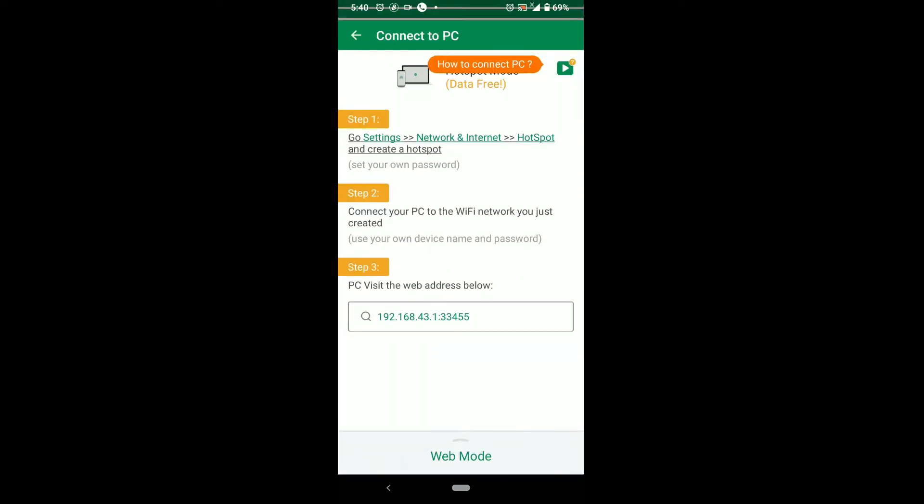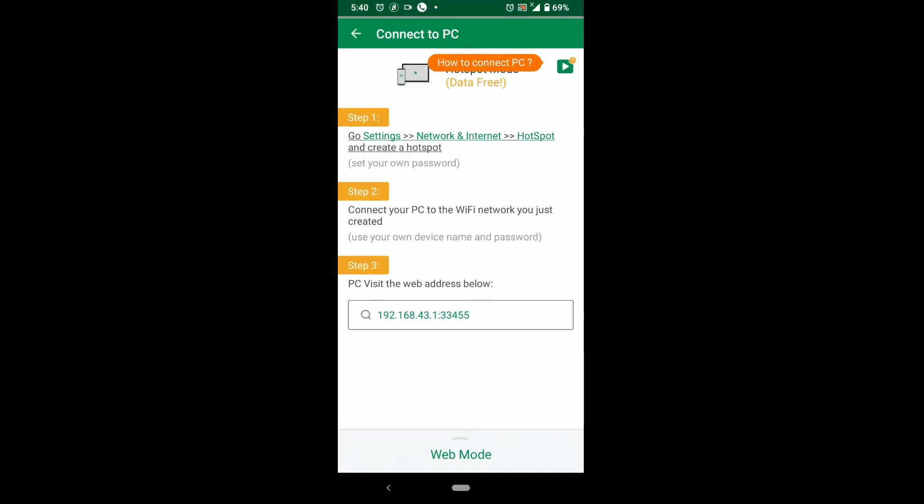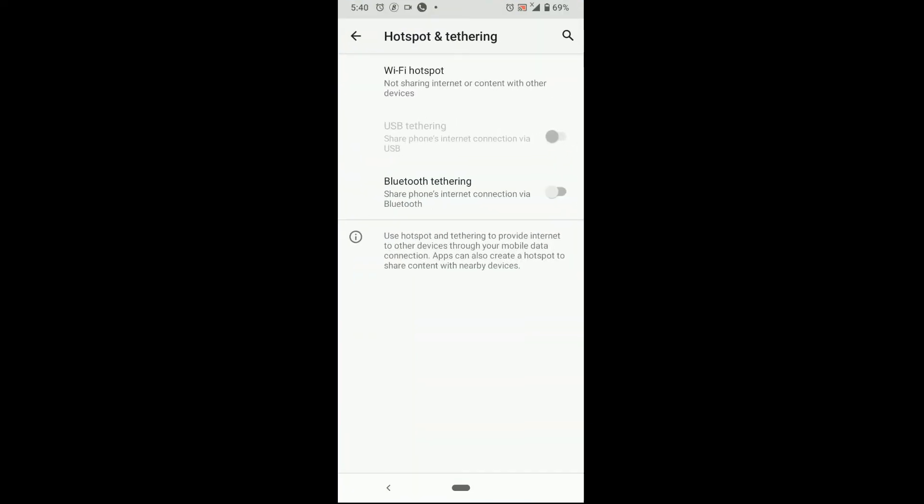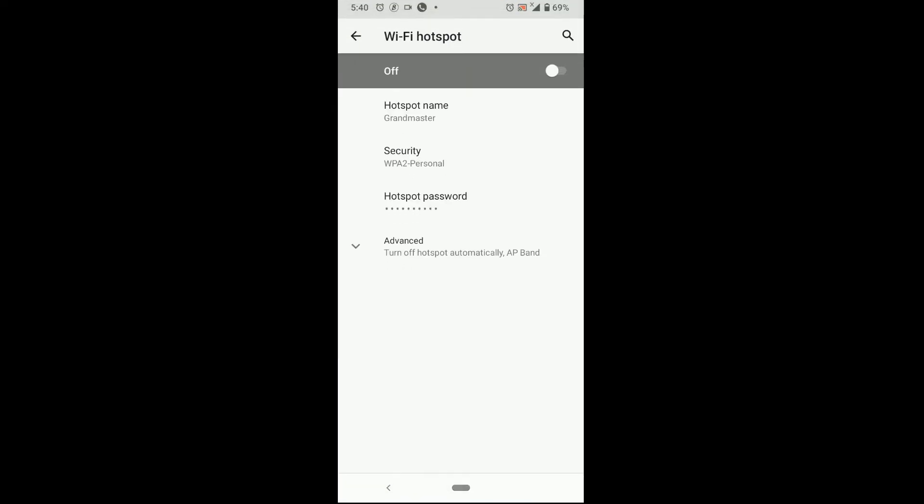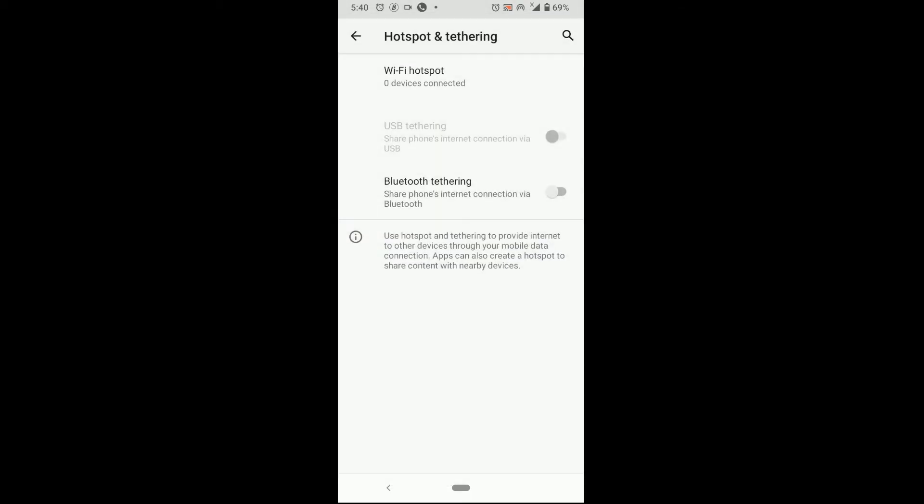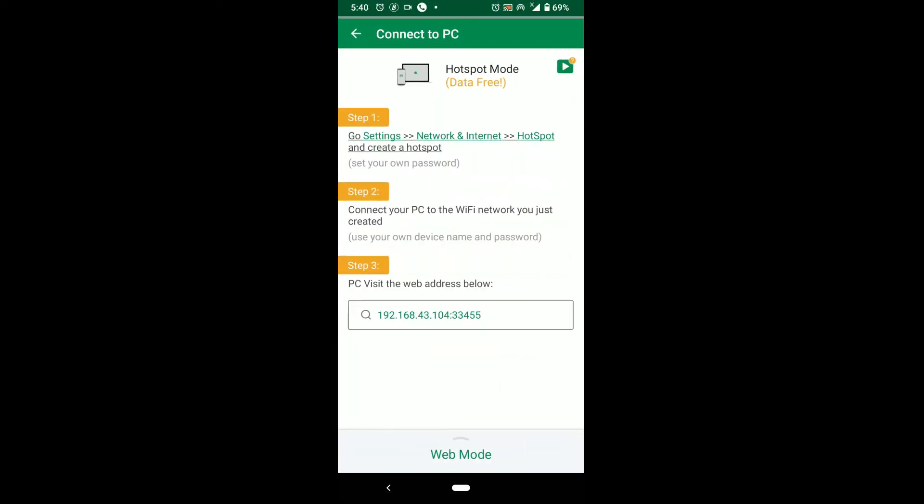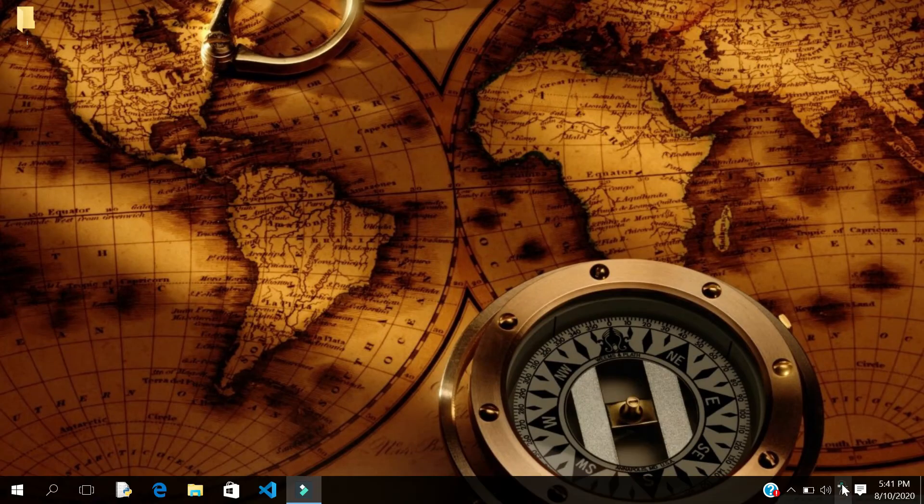Click on hotspot to create hotspot and turn your Wi-Fi hotspot on. Now go back to Zenda. This address below is what I'll type into my browser in my PC.